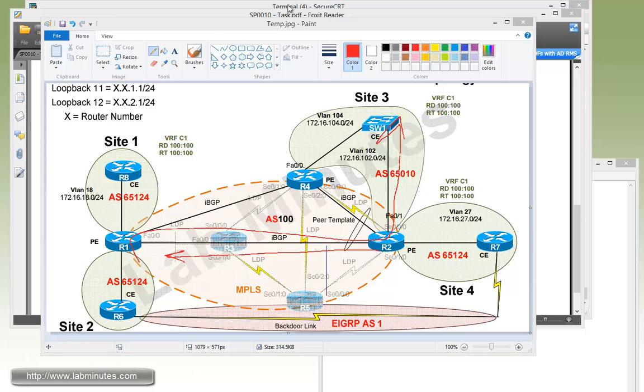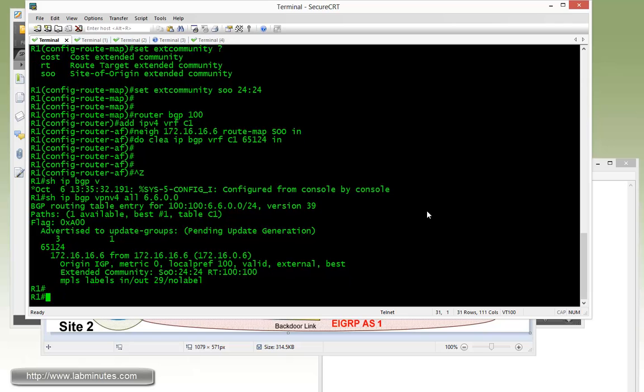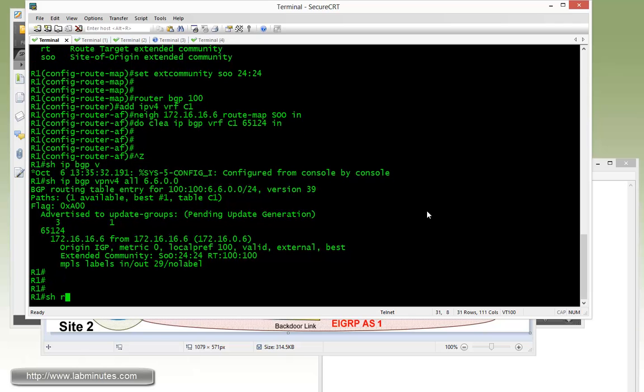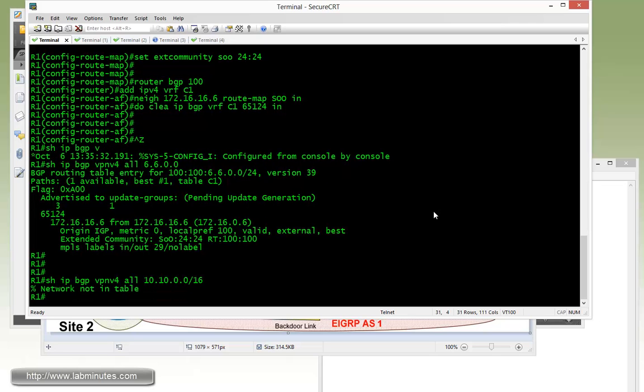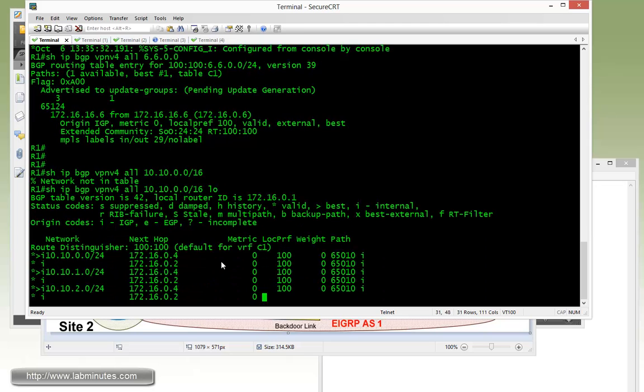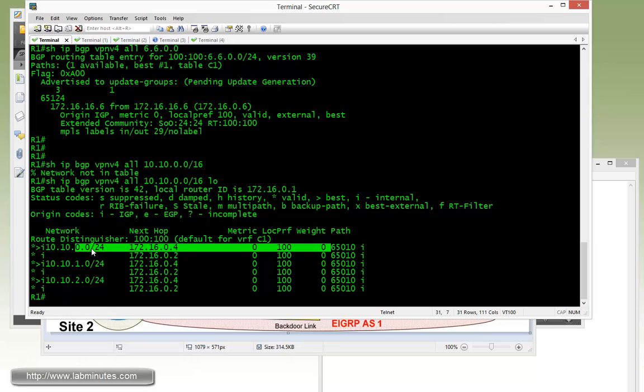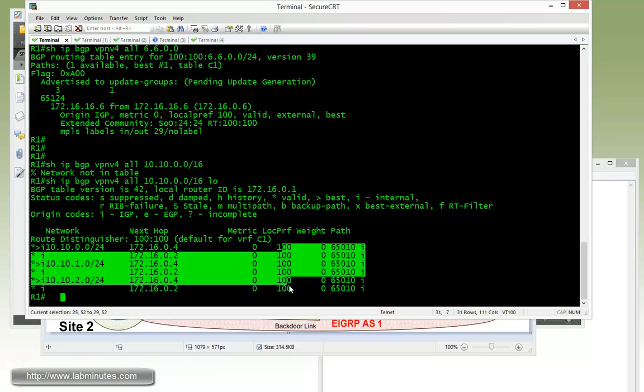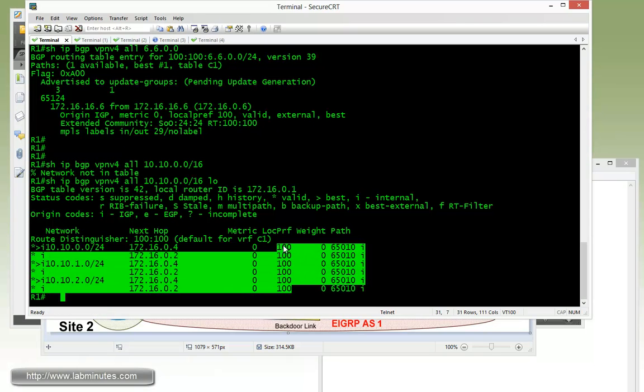Let's go ahead and configure that quickly. Before we start, let's see what the routing or BGP table looks like on R1. So show IP BGP VPN V4 all for 10.10.0.0/16 for example. You can see that R1 is currently preferring R4 to get to switch one loopback interfaces, and we're going to change that. All these by default have a local preference of 100.